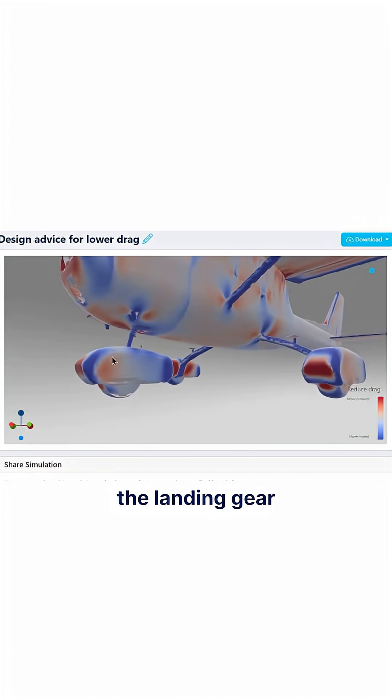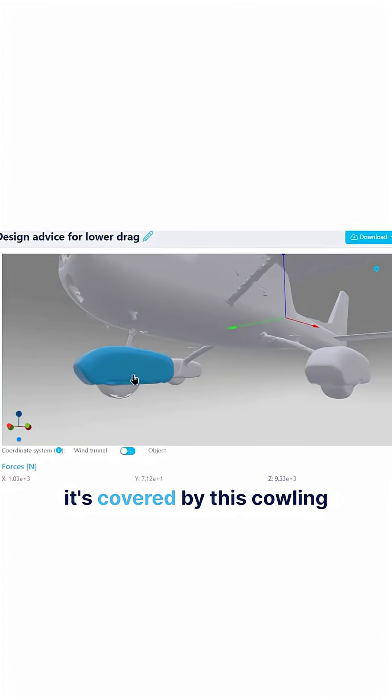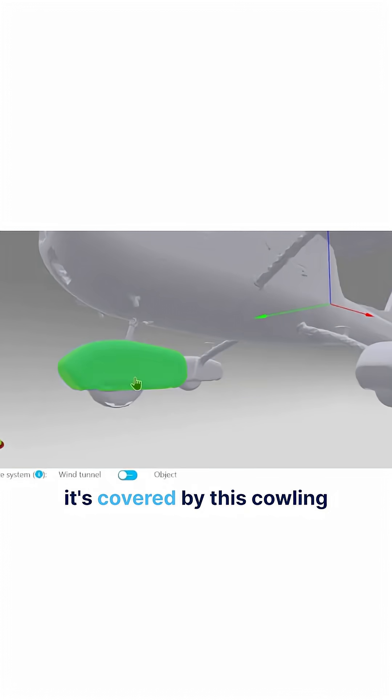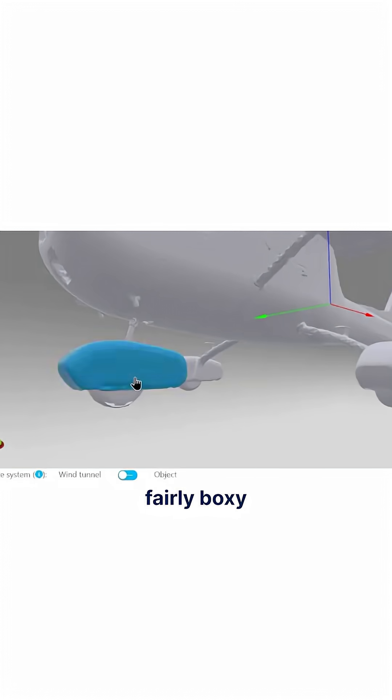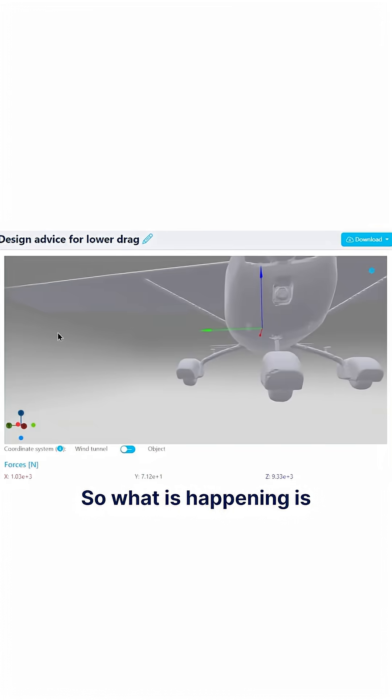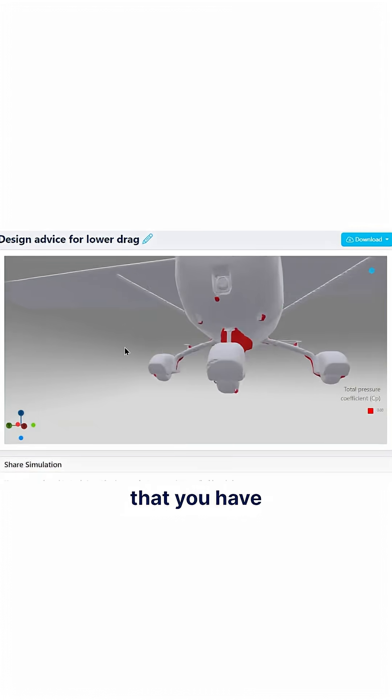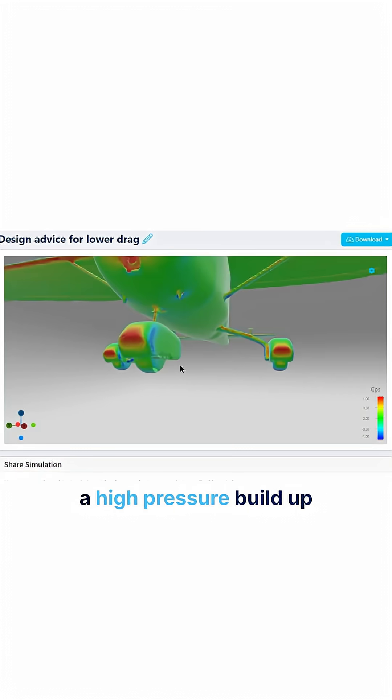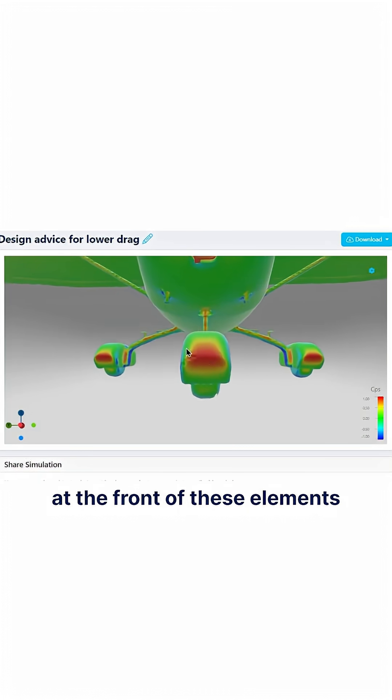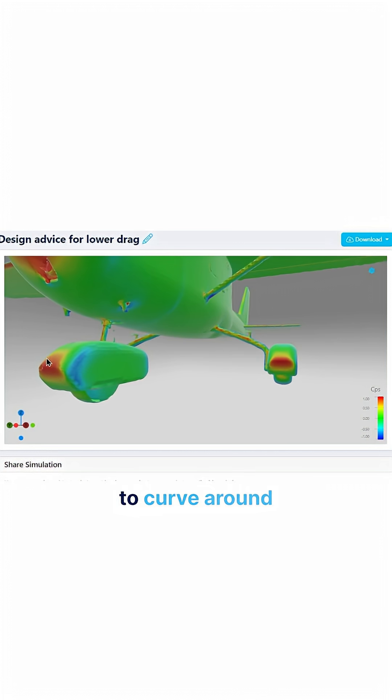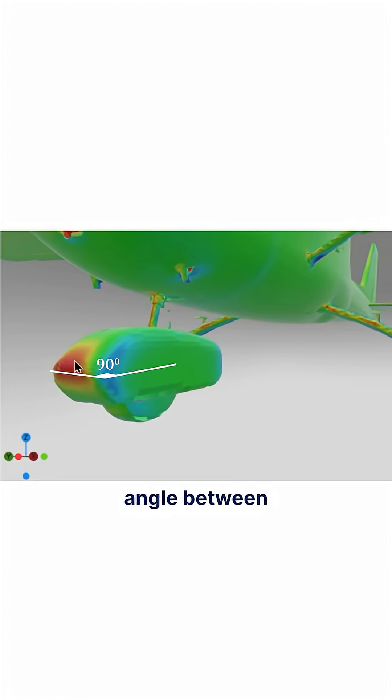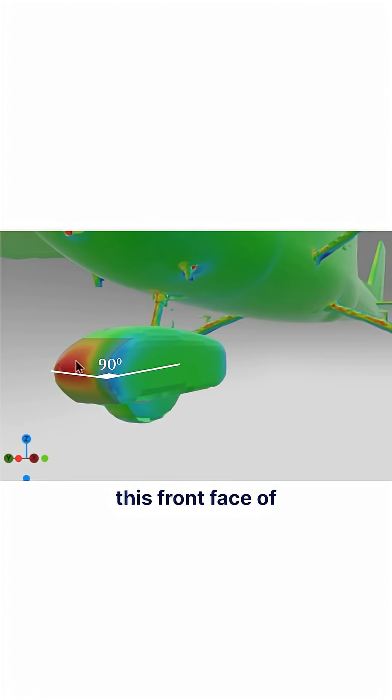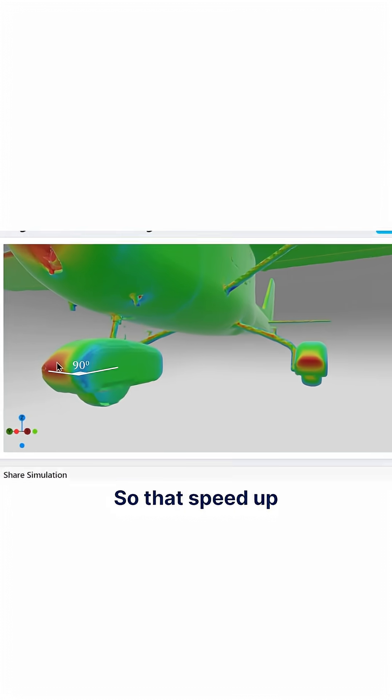So if you look at the landing gear, it's covered by this cowling which is actually fairly boxy. So what is happening is that you have a high pressure buildup at the front of these elements, and then the air needs to curve around and there's a 90 degree angle between this front face of the cowling and the side face.